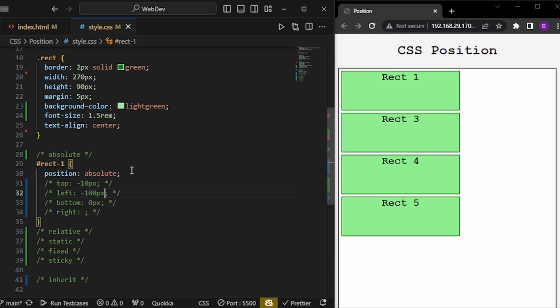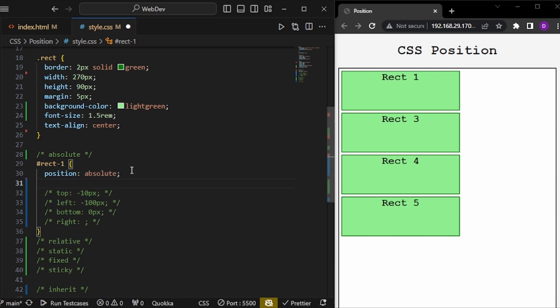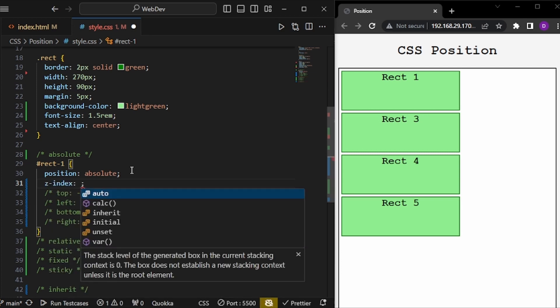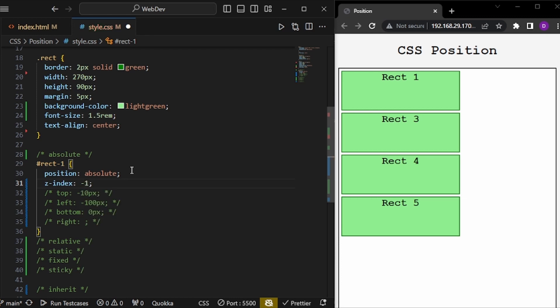With everything commented out, rect1 is sitting on top of rect2. To control which element appears in front, we use z-index. Z-index controls the stacking order in the direction coming out of the screen. By default everything has a z-index of 0, so if I give rect1 a z-index of -1, rect2 becomes visible on top. That is how the absolute position and z-index work together.